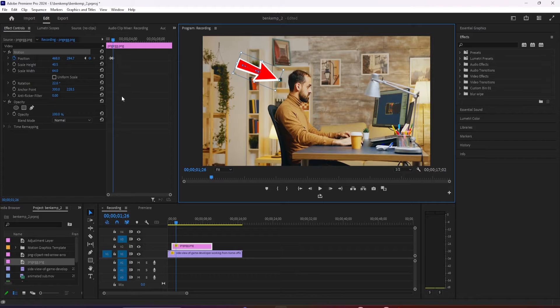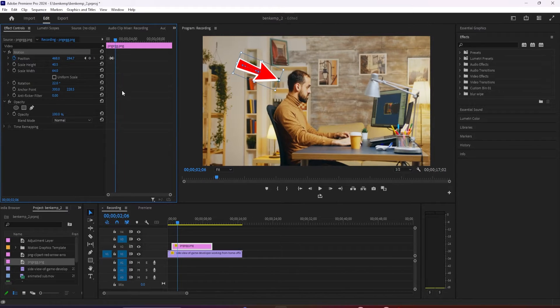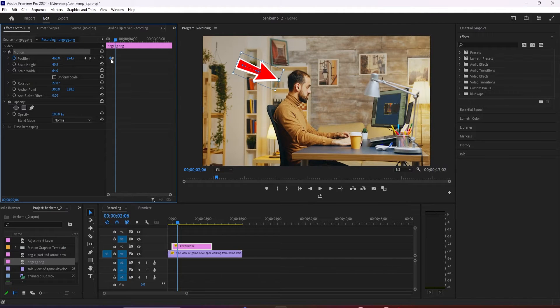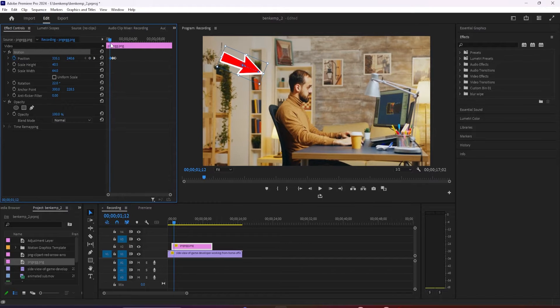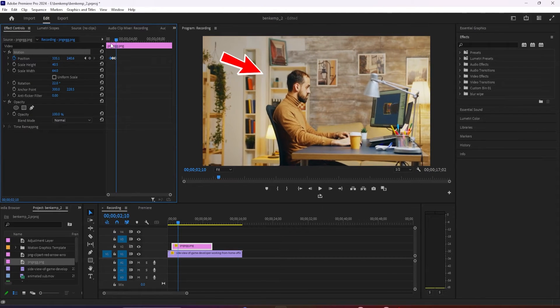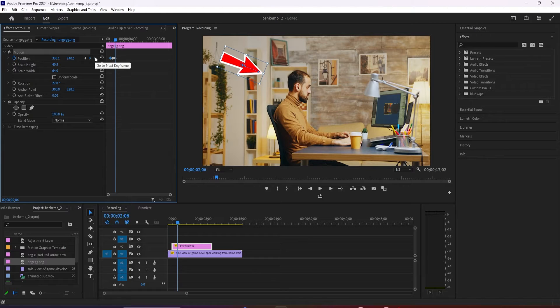Press the right arrow key on your keyboard another 10 times to move the timeline forward another 10 frames. Select the first keyframe that you created and use the Ctrl-C keyboard shortcut to copy it. Then use the Ctrl-V keyboard shortcut to paste it at the timeline's position.